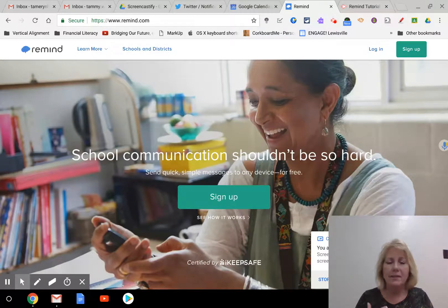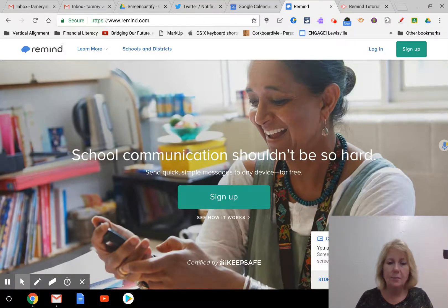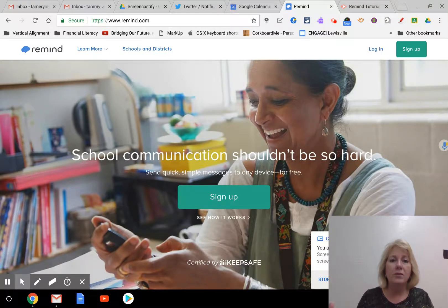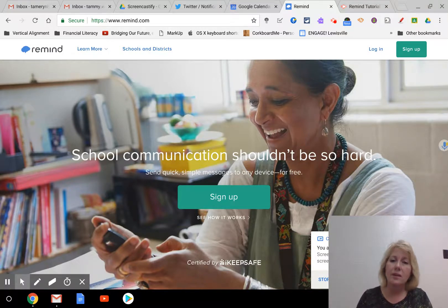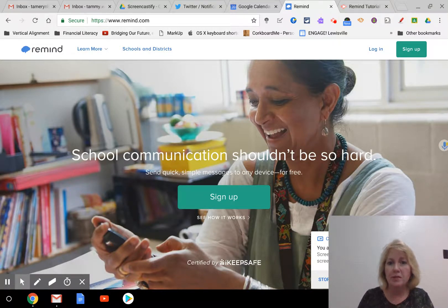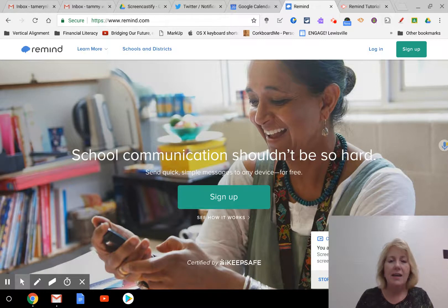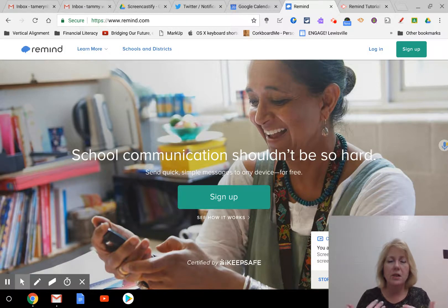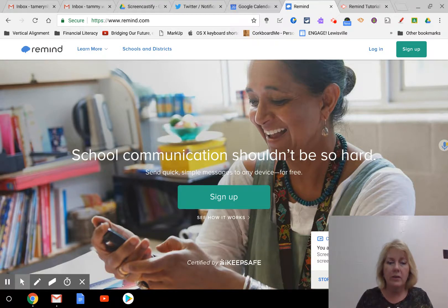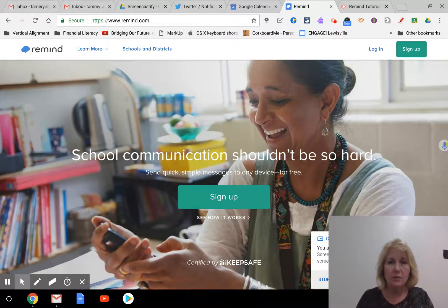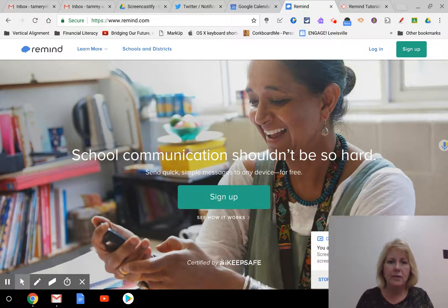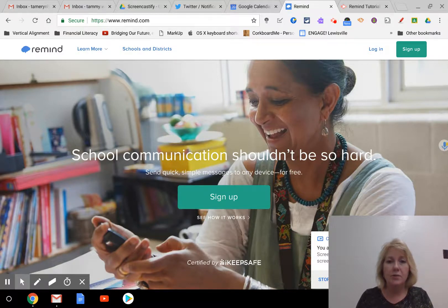But Remind is just a texting application that sends texts to all of your students at the same time, or you can send just one particular student a text and it doesn't show your personal phone number. It just says it's coming from whatever the name of your classroom is. They handle all the texting, but it goes out to all of their phones.